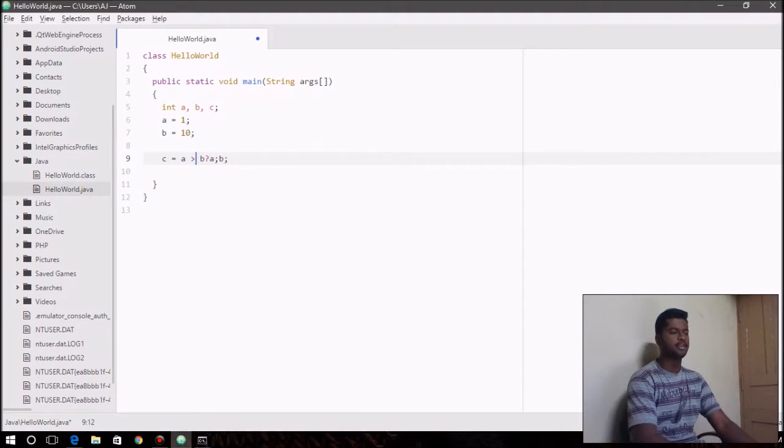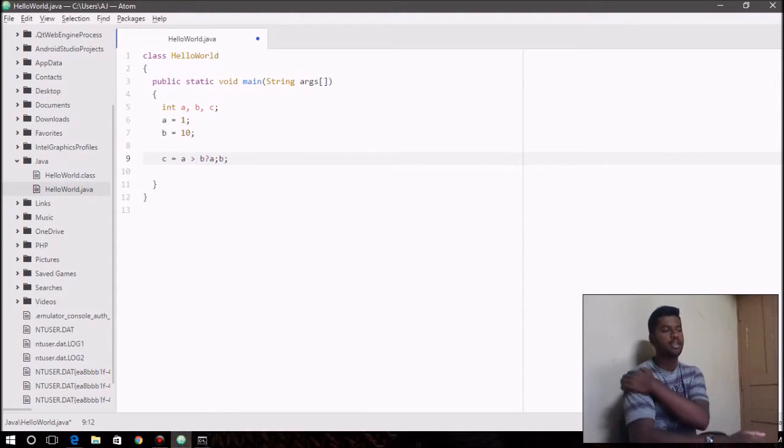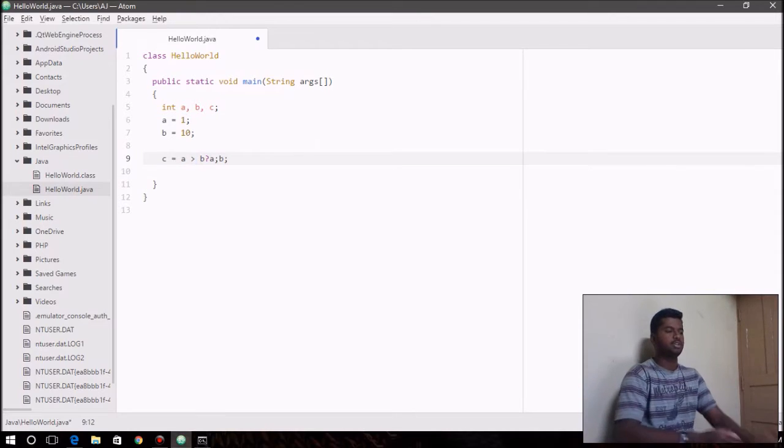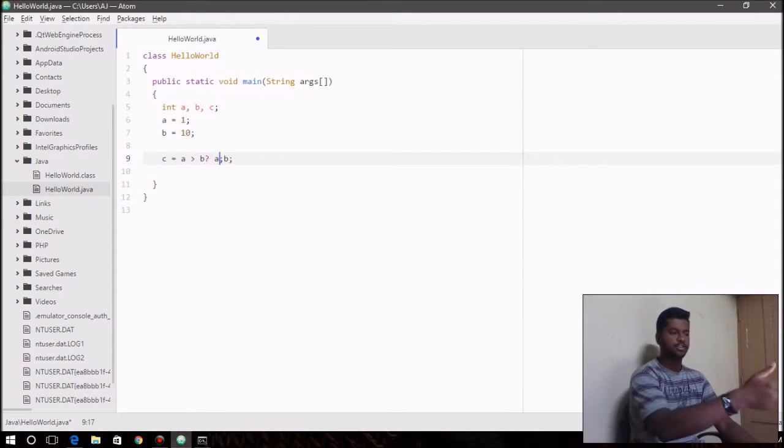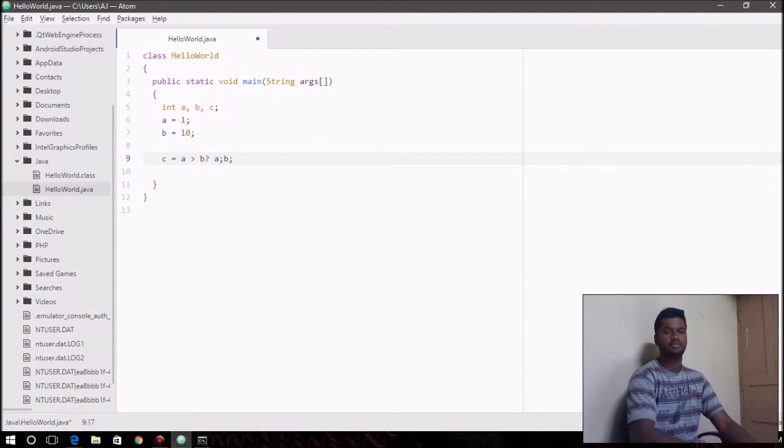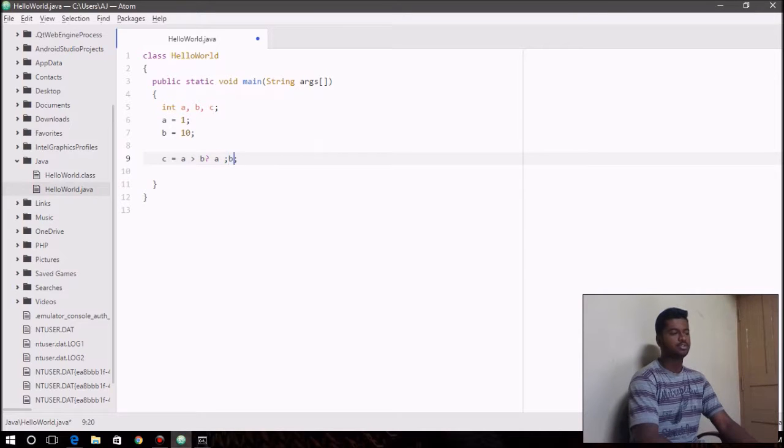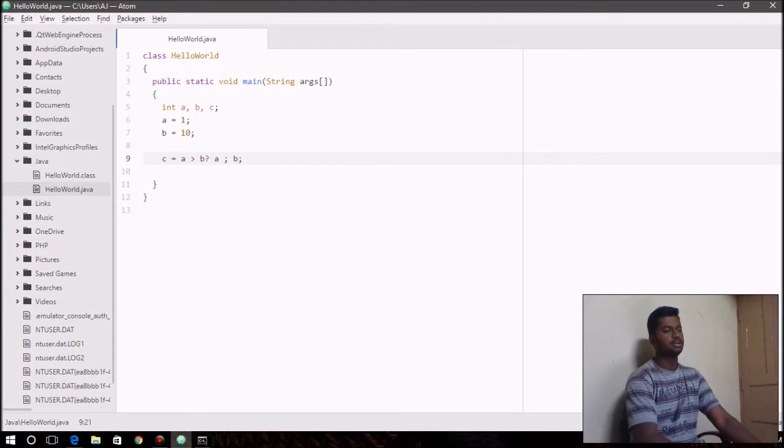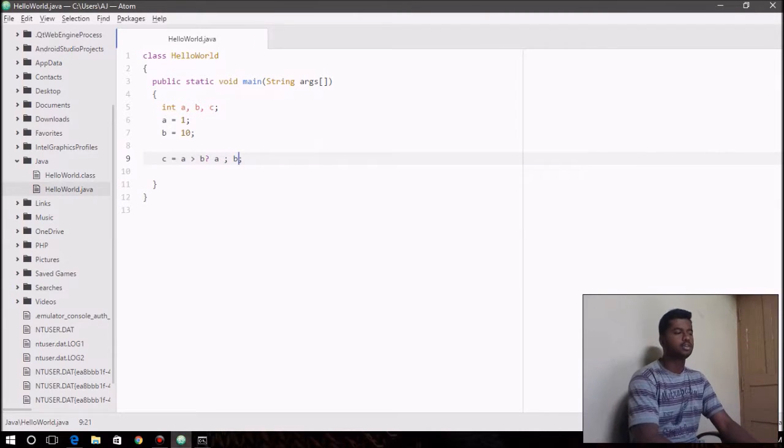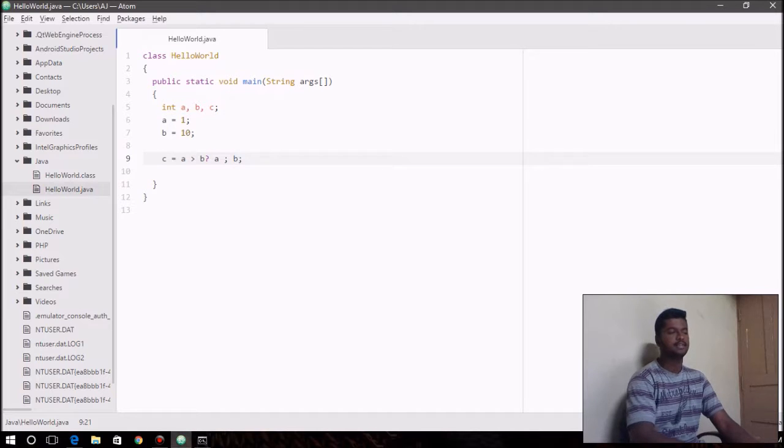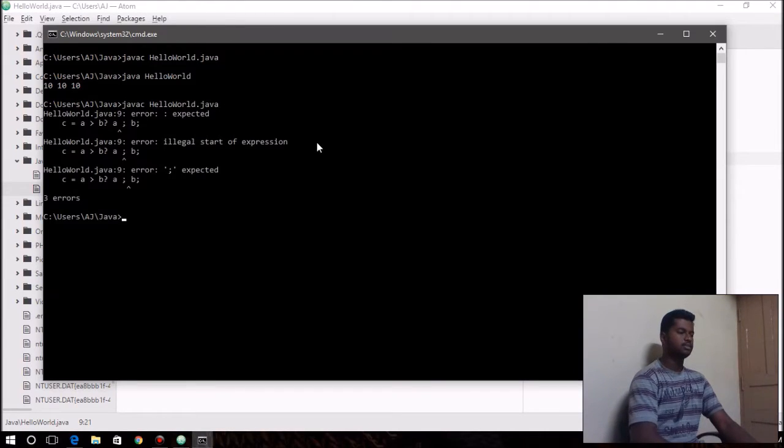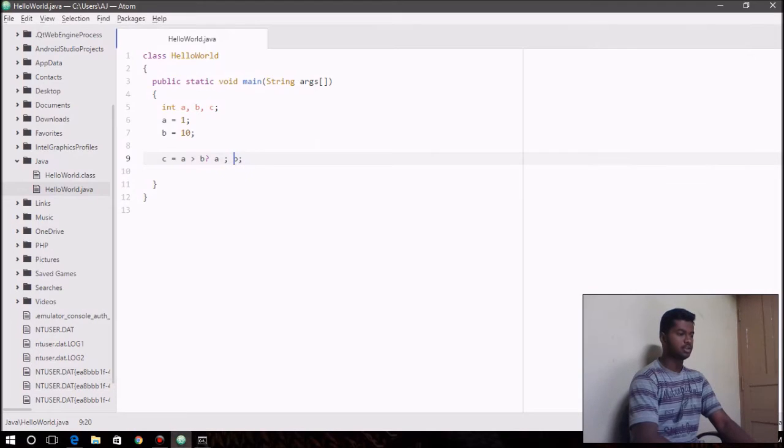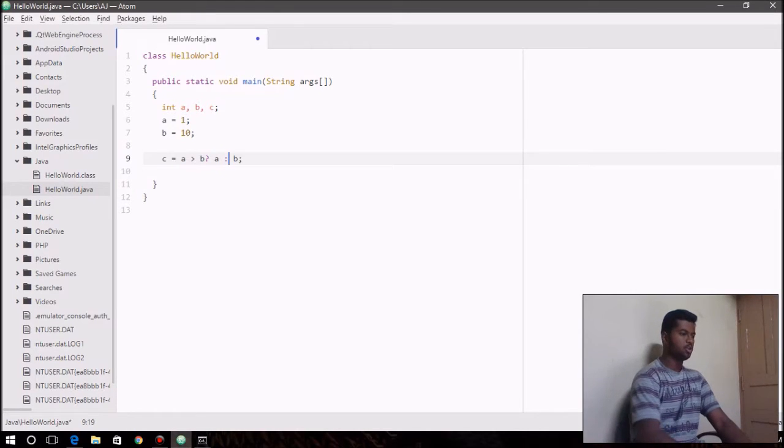So here we check if a is greater than b, and if the condition turns out to be true we assign the value that's present in the first section after question mark to the variable c. And if the condition is false then b is assigned to c. So this was supposed to be colon.